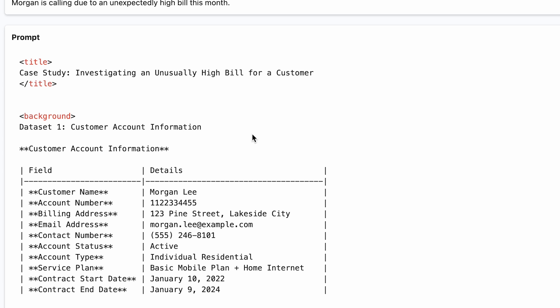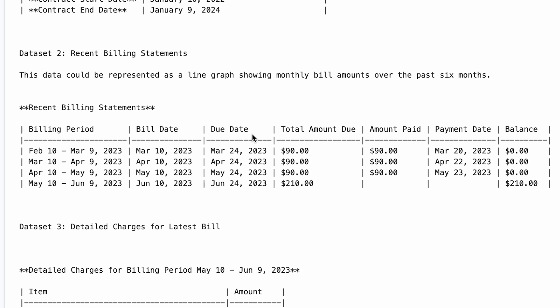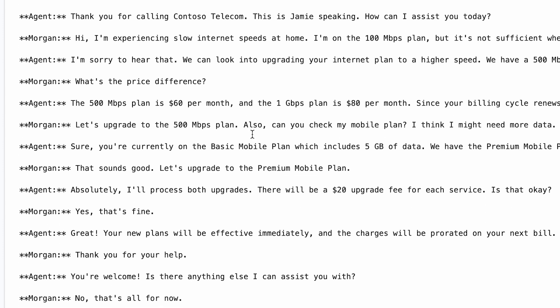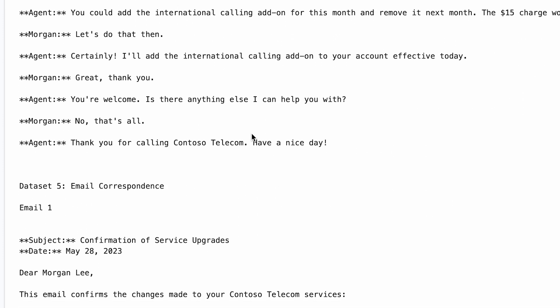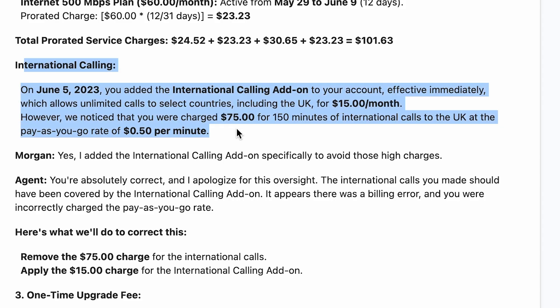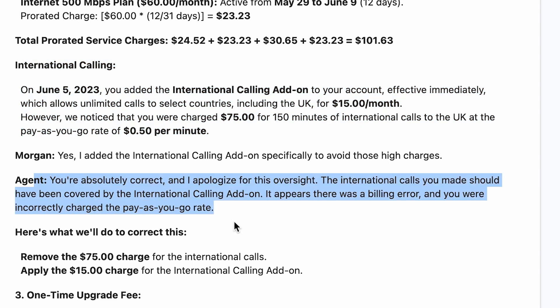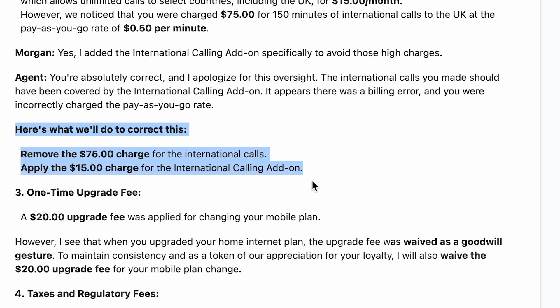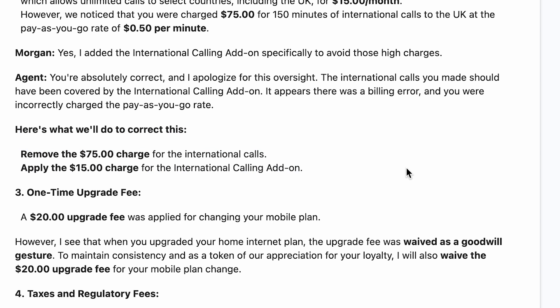However, O1 dives right into the details. By analyzing the image that Morgan uploaded with the billing information, we can identify Morgan's account history alongside the current call transcripts. O1 discovers that on June 5th, Morgan had requested an unlimited international calling add-on pack during a call with a customer service agent. However, the system incorrectly billed Morgan at the pay-as-you-go rate for international calls. This is a key insight, as it identifies the root cause — a billing error that might have otherwise been missed.